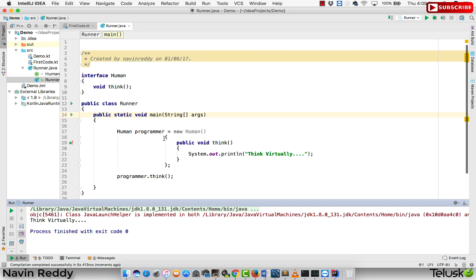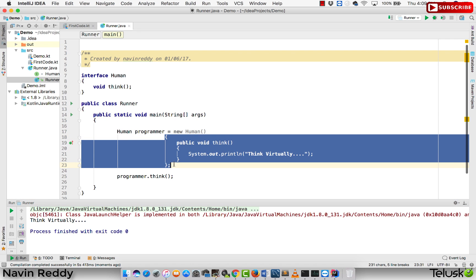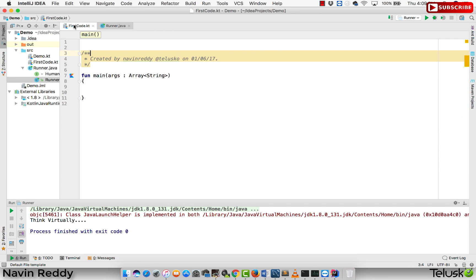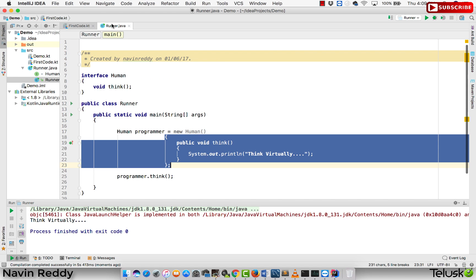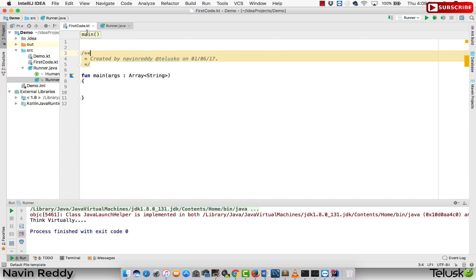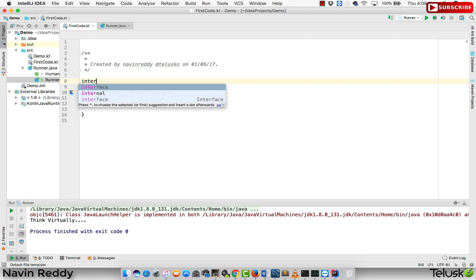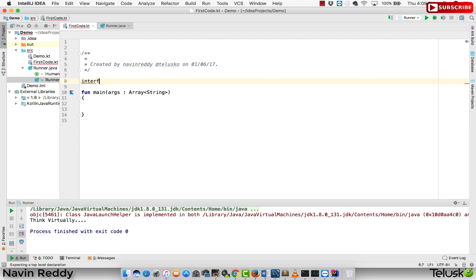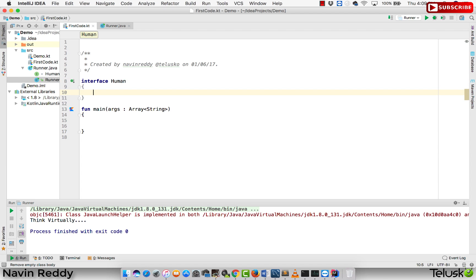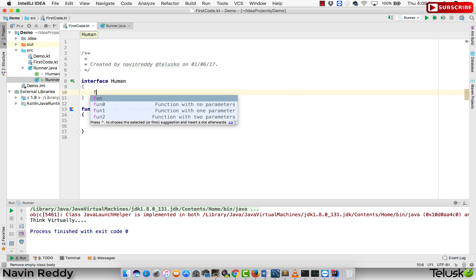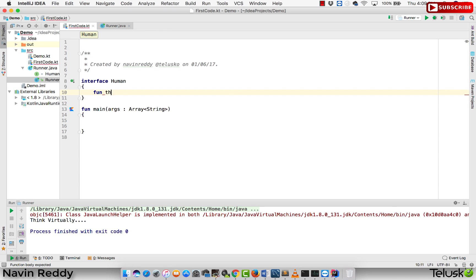Not exactly, but we have a way to do that. First of all, we need interface. So I will create the same interface here as well in the Kotlin environment. I will say interface, I will name this interface as Human. That's my interface here. And in this interface, I want a function to be called as think, the same function which we did there. Again, there's no need of a semi-colon here.